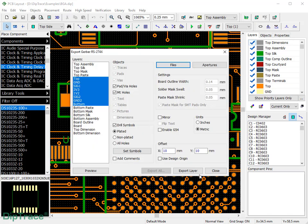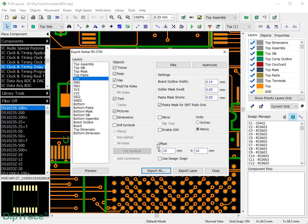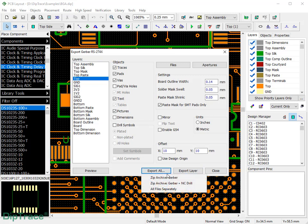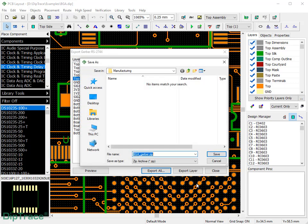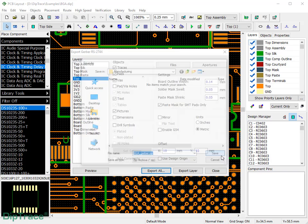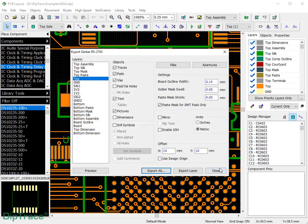It's possible to export each layer individually or batch export all layers. With Diptrace, you can comfortably export all files required for your PCB manufacturing, including NC drill files as a zip archive in one click. Specify where to save them.